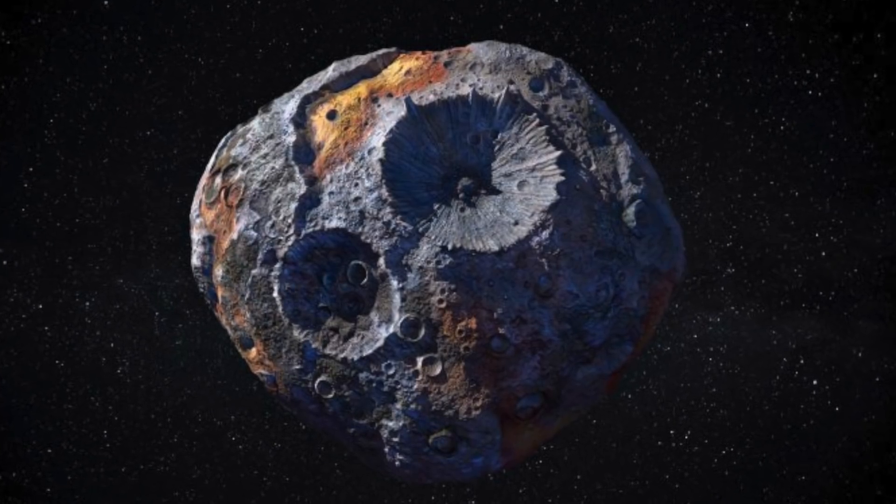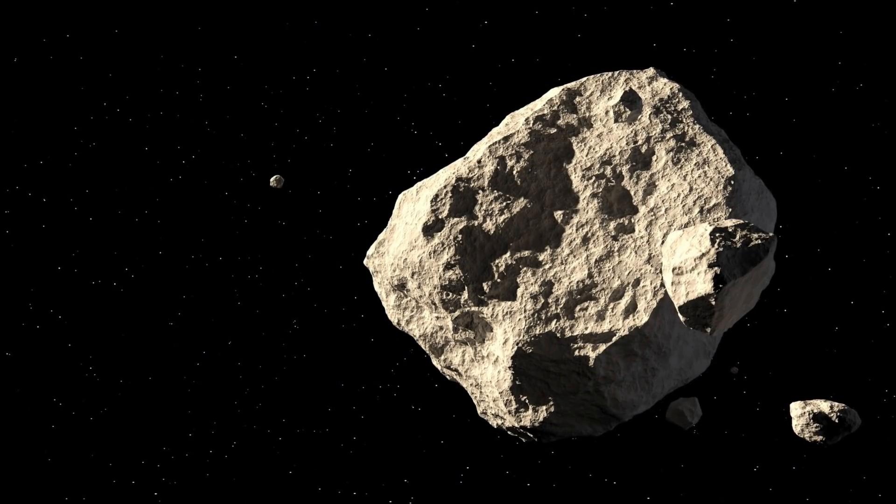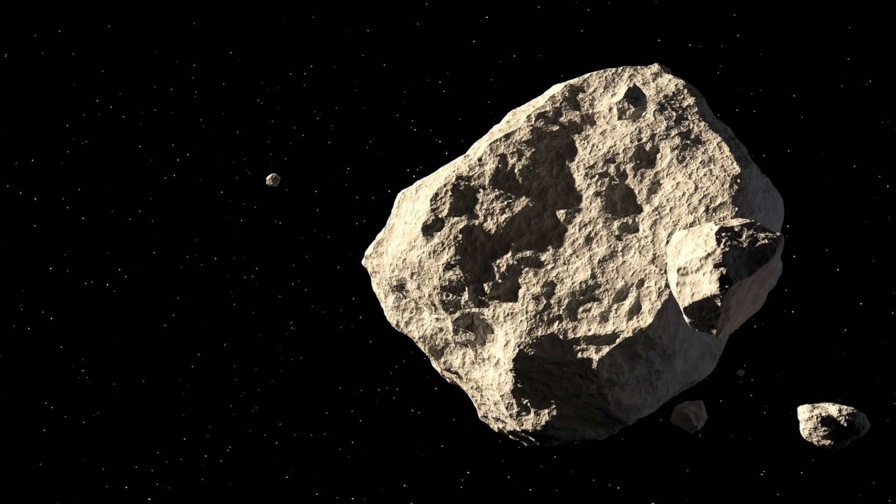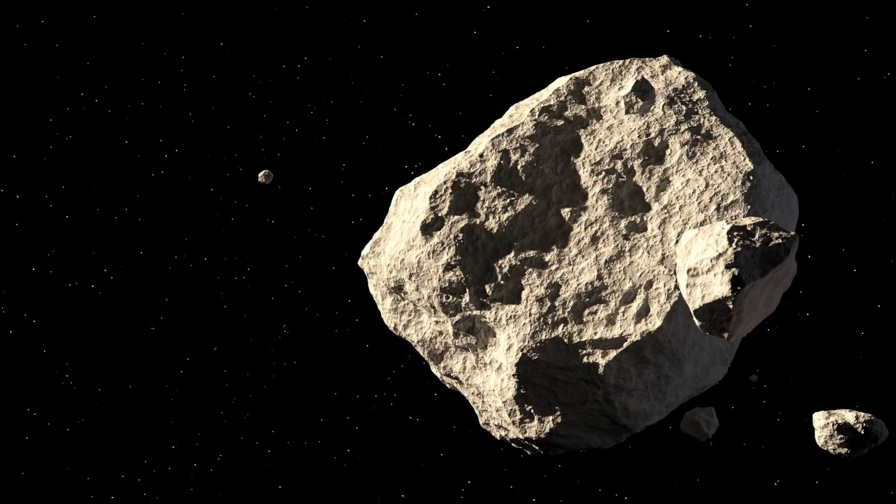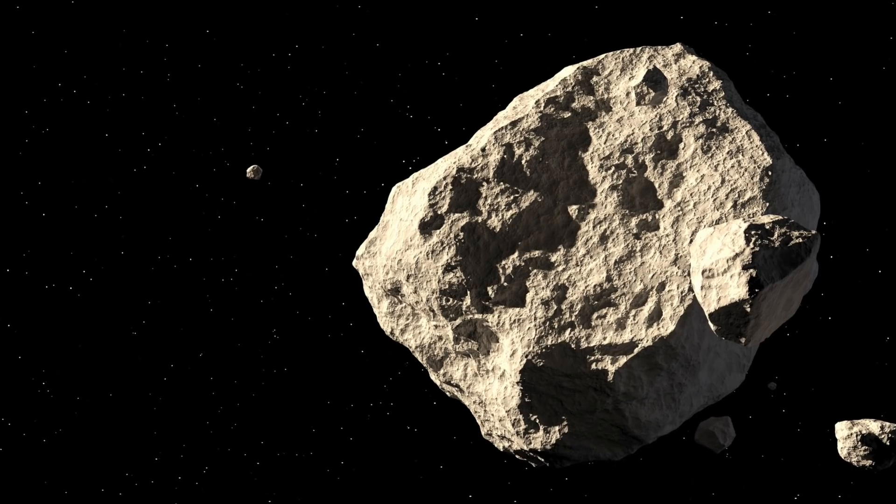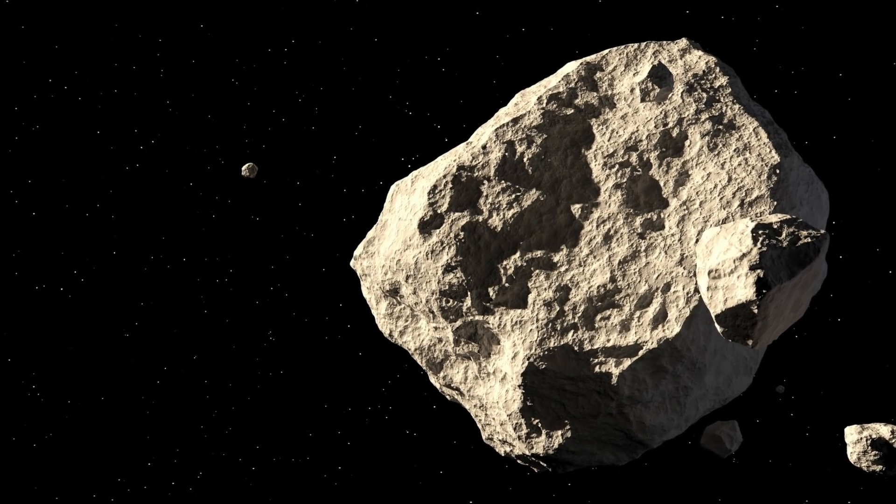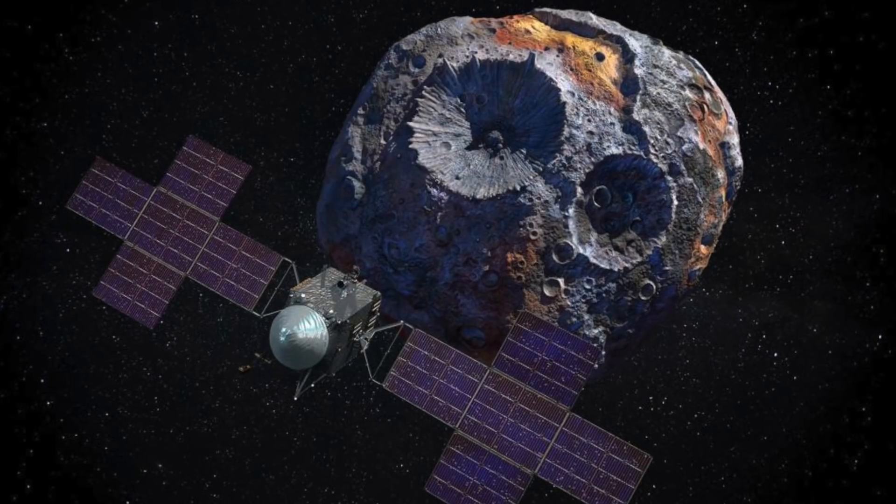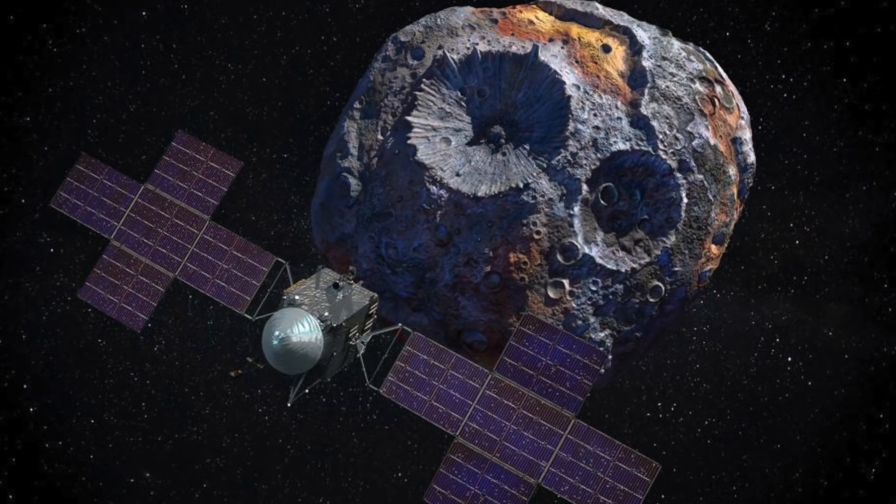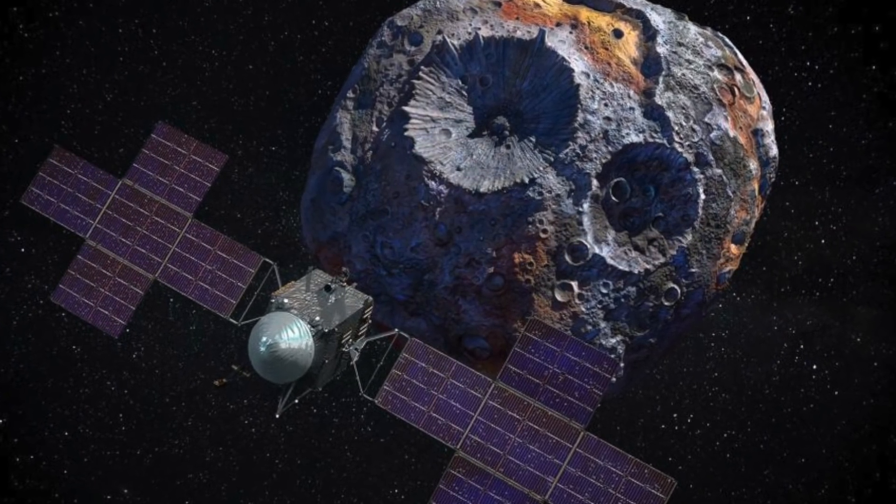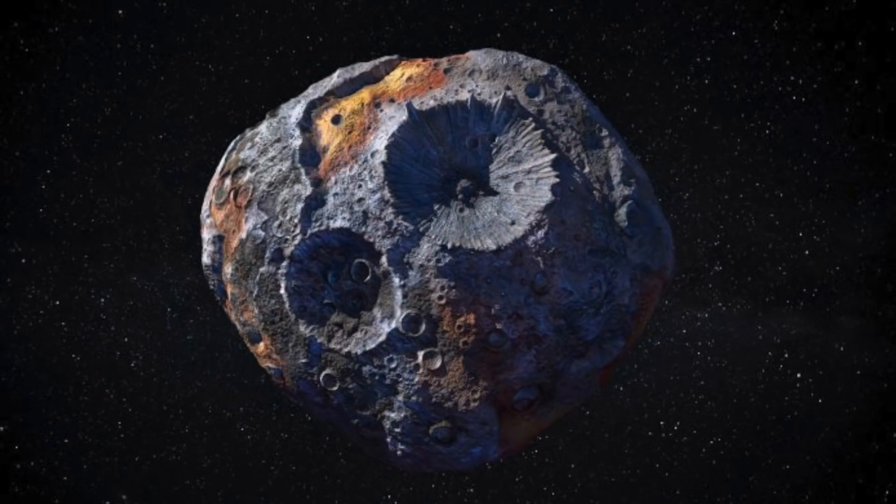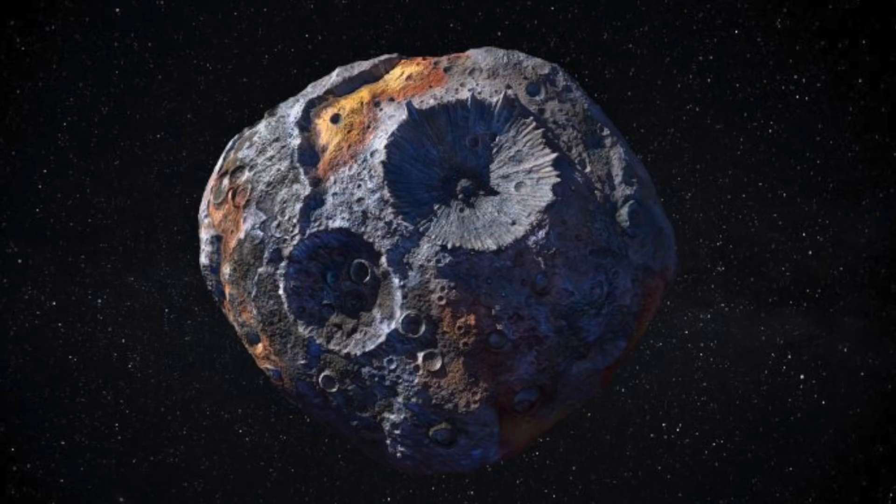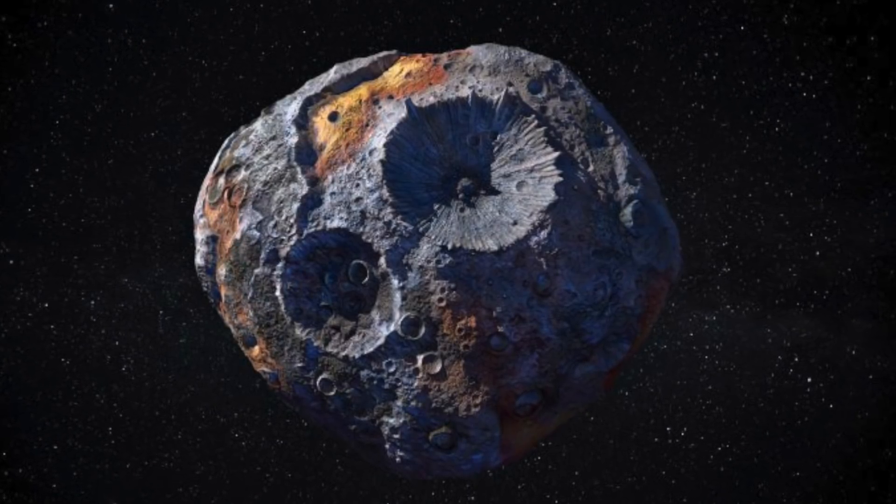This asteroid is estimated to clock in at a grand total of 10,000 quadrillion dollars. For reference, according to Statista in 2020 the global economy was worth 84.5 trillion dollars. 16 Psyche was first observed in 1852, spied in the main asteroid belt lying between Mars and Jupiter. This places it three times further away from the sun and it takes five years here on earth to complete one orbit of the sun for 16 Psyche.